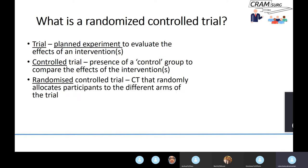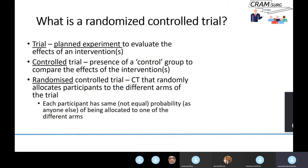A randomized controlled trial is simply a controlled trial that randomly allocates participants to different arms, so as to reduce what we call selection bias. The researcher isn't involved in allocating patients according to his or her whim into either the treatment arm or the control arm. There is a process that will randomly allocate participants and reduce selection bias. Every participant entering the trial should have the same probability as anyone else of being allocated to one of the different arms.